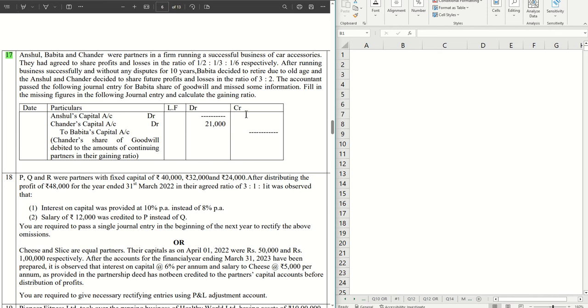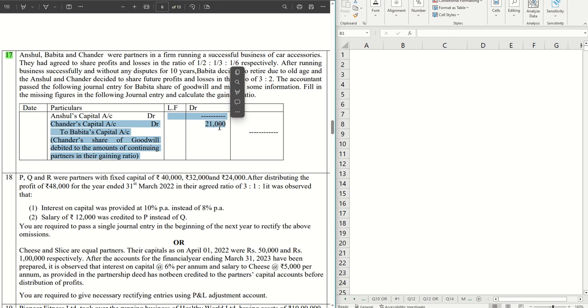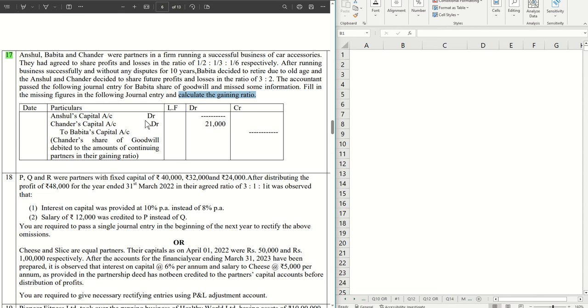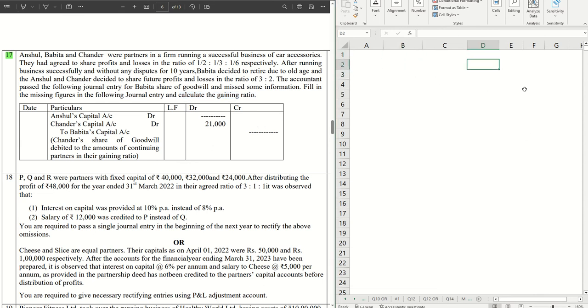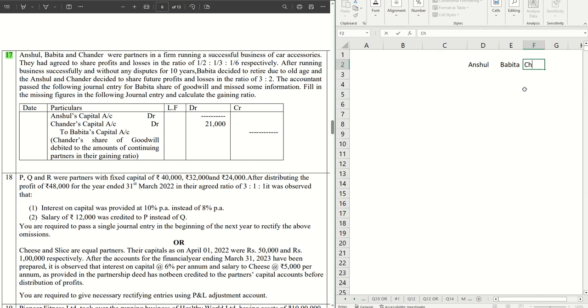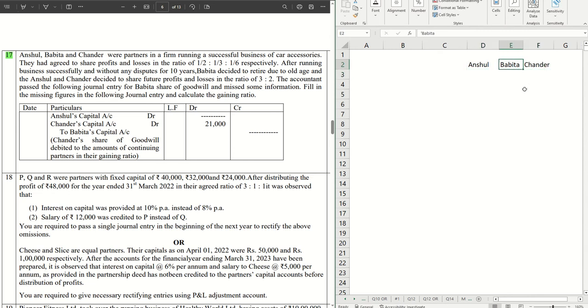This is the journal entry for providing the share of goodwill to Bhavita. We already have Chandra's contribution which is 21,000. We have to calculate the gaining ratio and these missing information. Let's get started. We have Anshul, Bhavita, and Chandra.